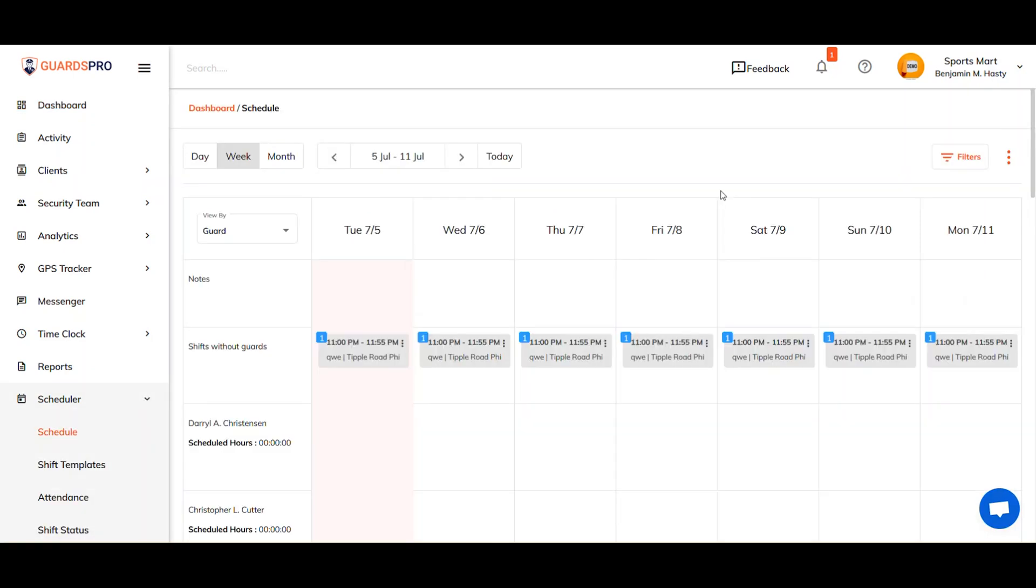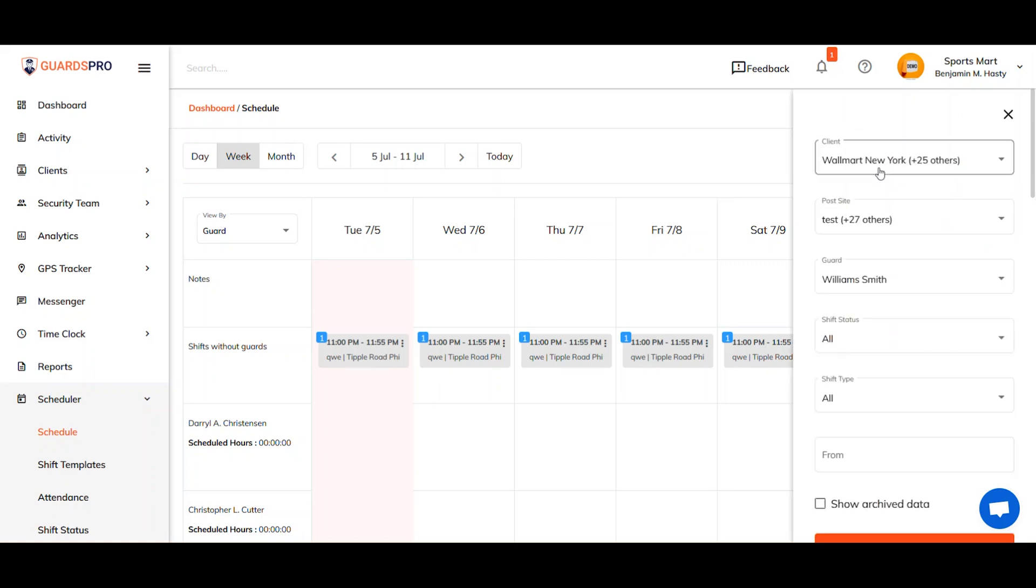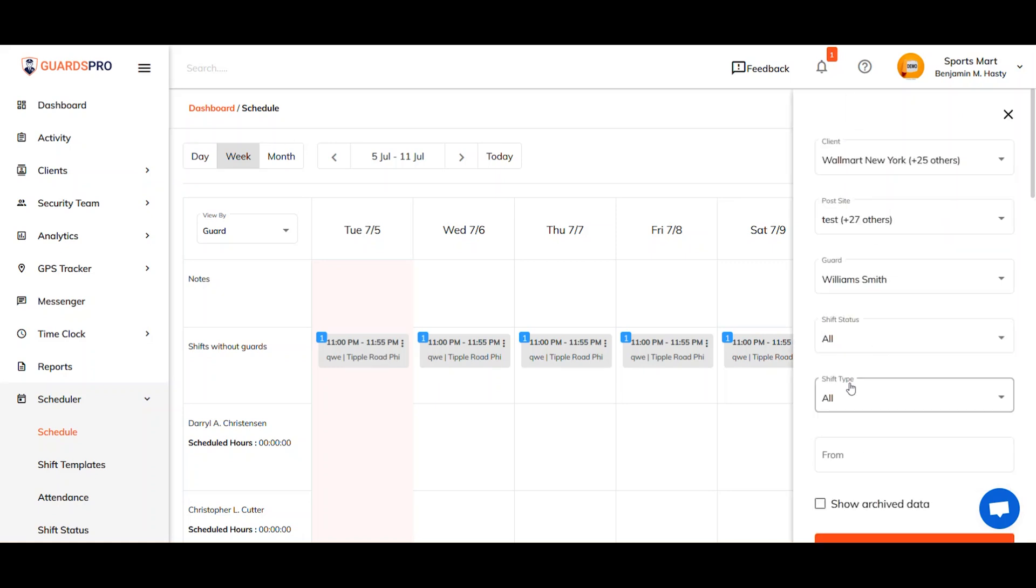You can use the filters to view the schedules for a client, host site, guard, or view the details of the shifts based on type and status.